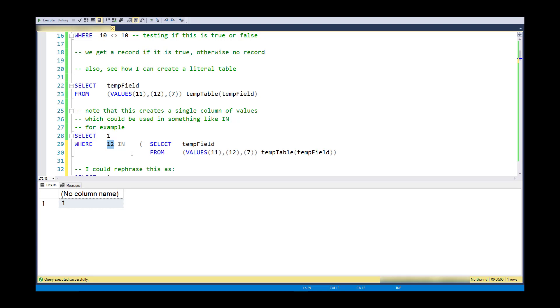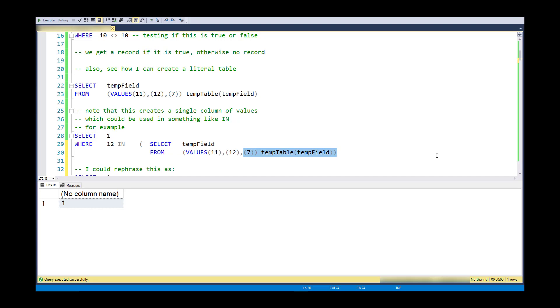Another way to think of this is it's going to say, is 12 equal to 11? No. Okay, well then is 12 equal to 12? Yes. And then it'll stop. So it does the classic performance technique of short-circuiting the logic. As soon as it finds one value, it stops looking. And even if I had a billion extra values in this column, it would stop because it found one that was equal.